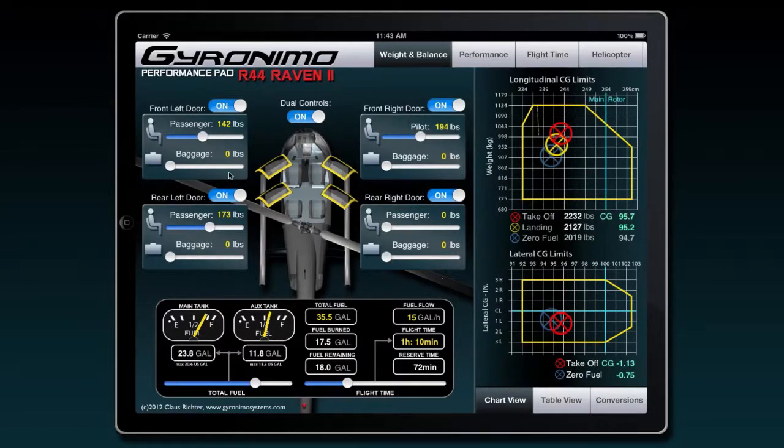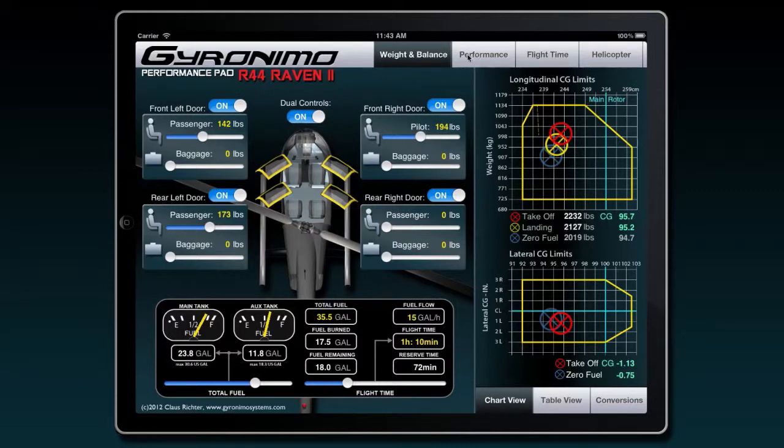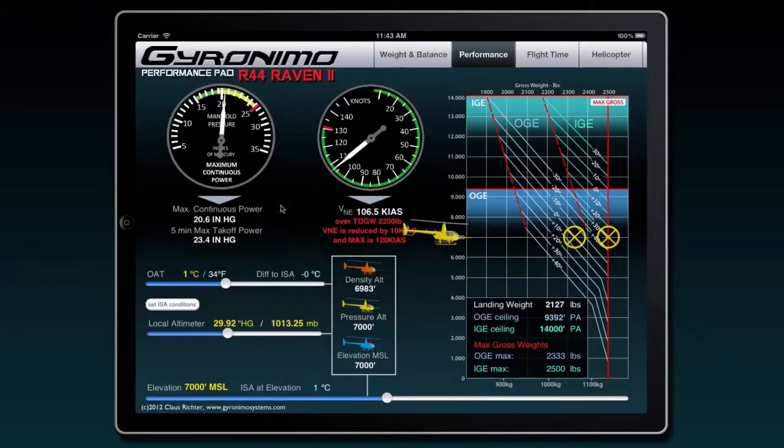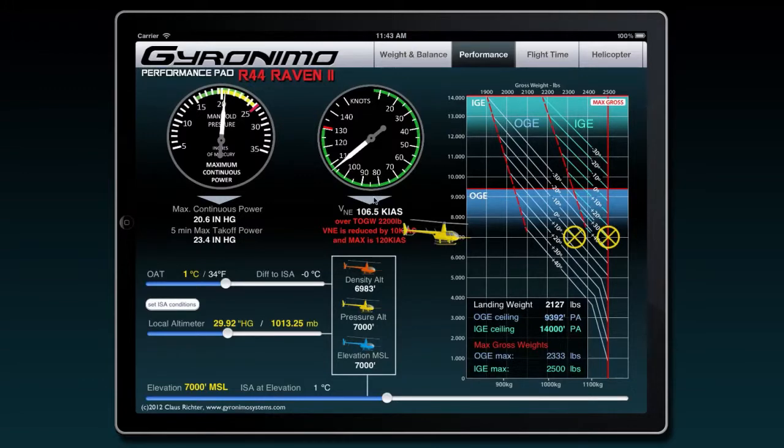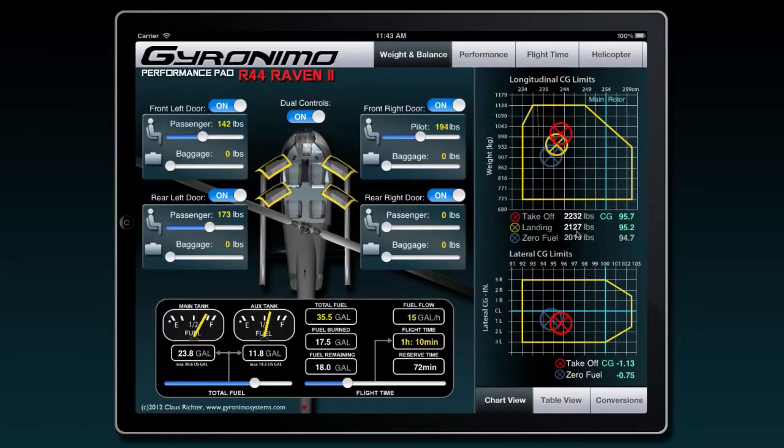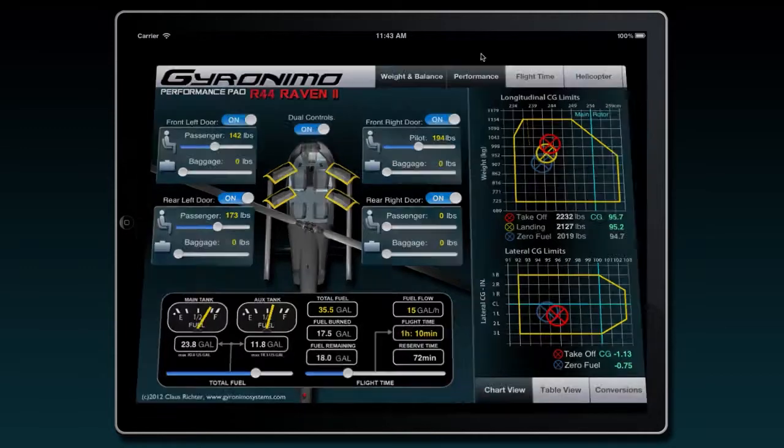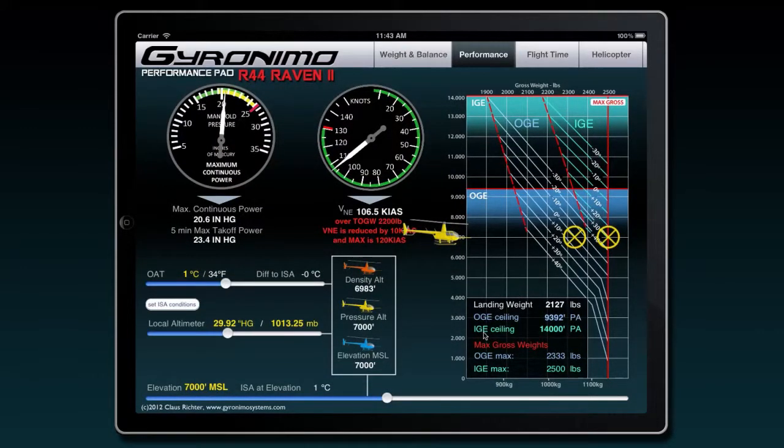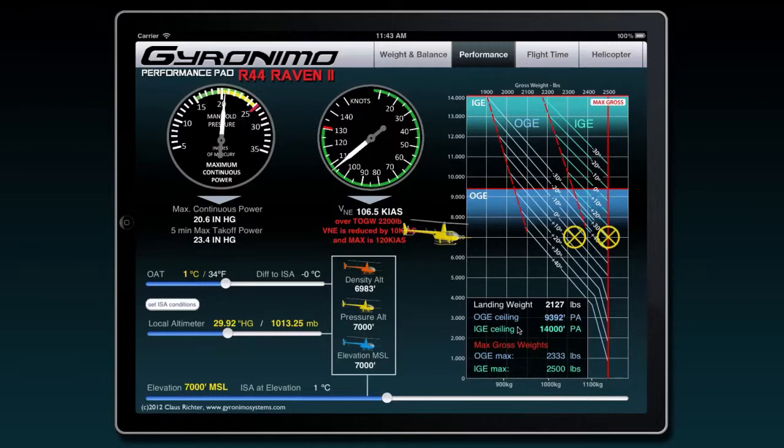Real quick you can enter your numbers and all those numbers will be stored and forwarded to the performance page. So here we have a takeoff weight of 2,232 pounds. If we click on the performance page, based on the landing weight, 2,127, your OGE and IGE, out-of-ground and in-ground hover ceilings will be calculated. These are the calculated numbers.